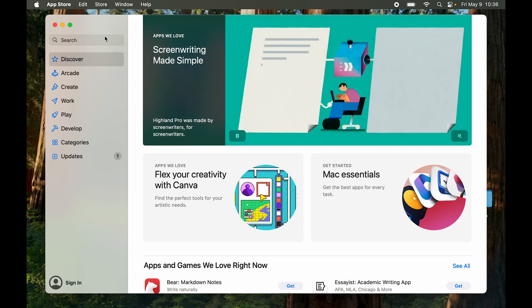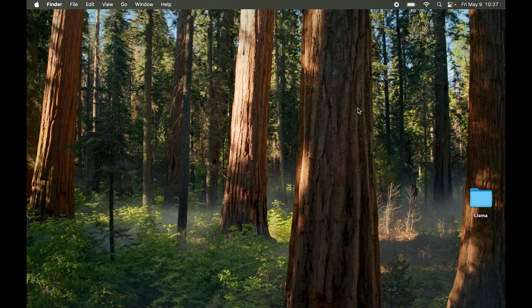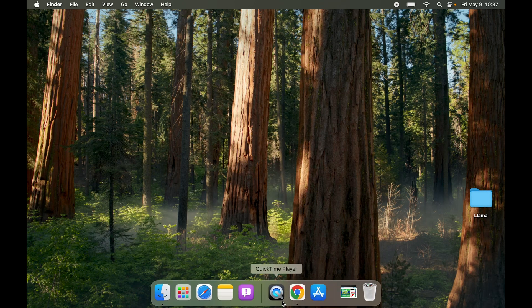Let's look up Steam. So here you can see I've typed in Steam and we don't really have an application because Steam does not have a Mac application on the App Store. But you can go to Chrome.